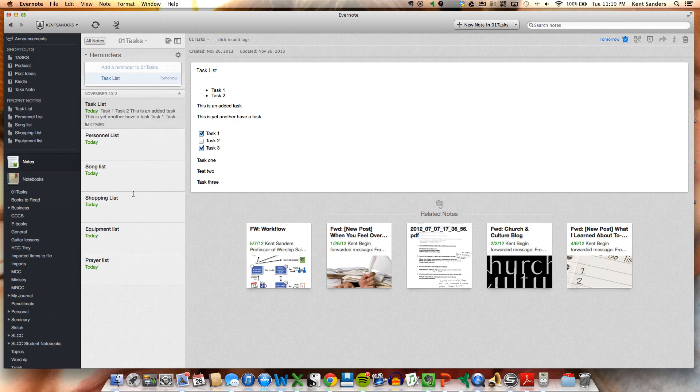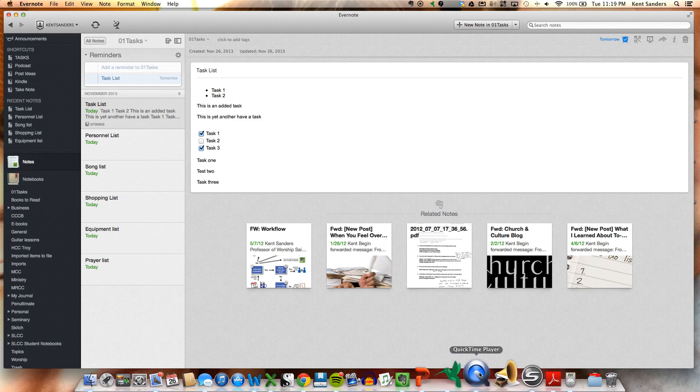So those are some ways that you can use Evernote for just a very simple task list, or really a list of any kind. Thanks for watching, and hopefully this is helpful to you.